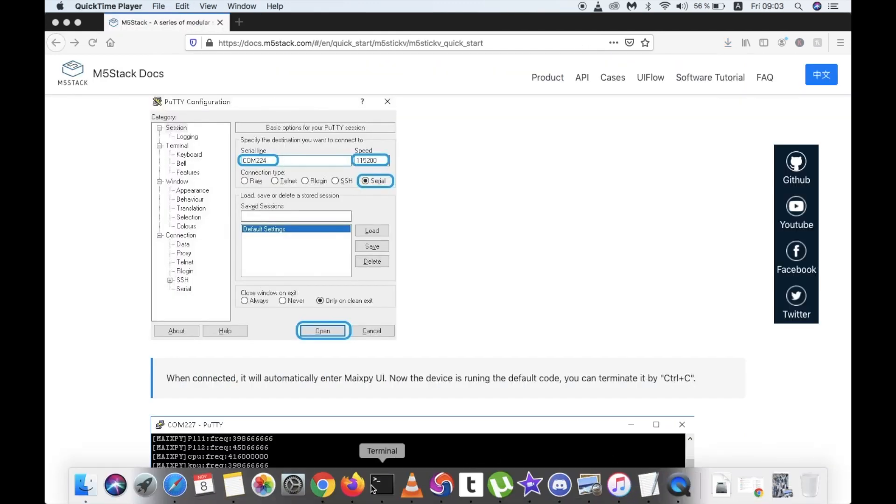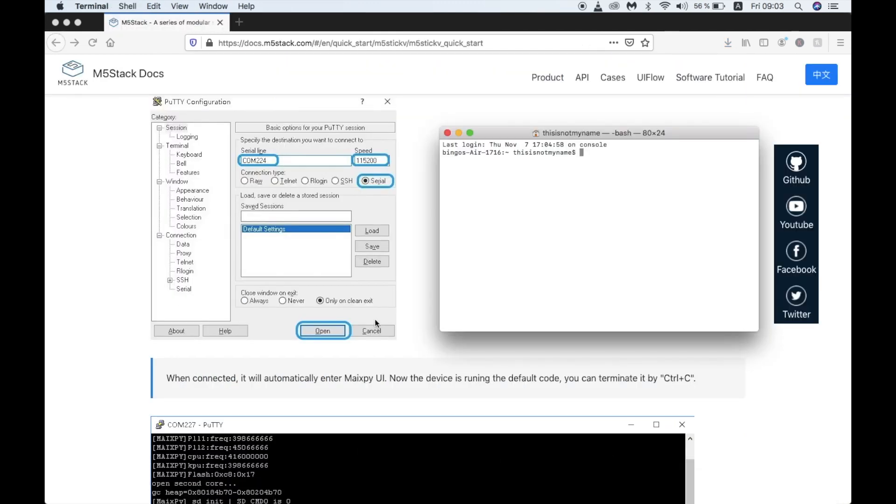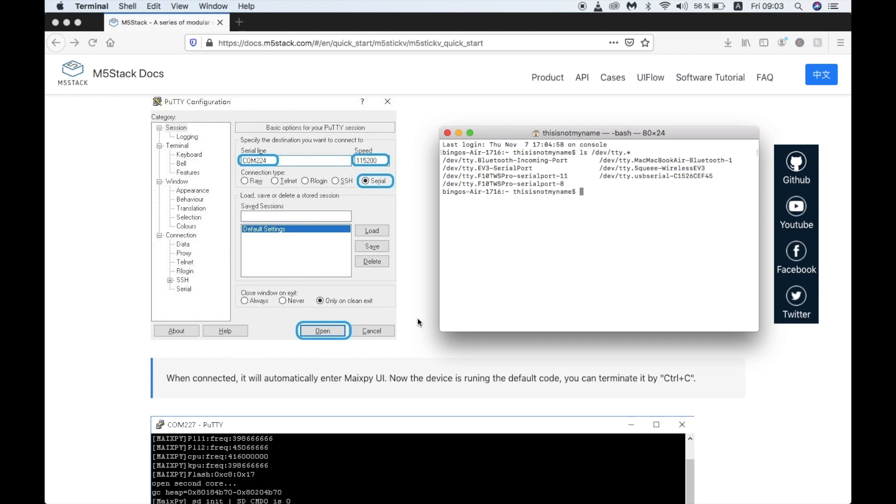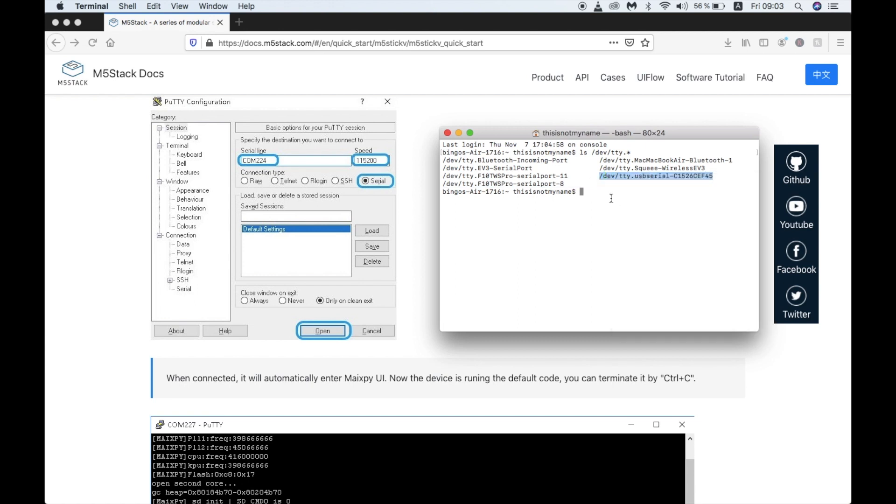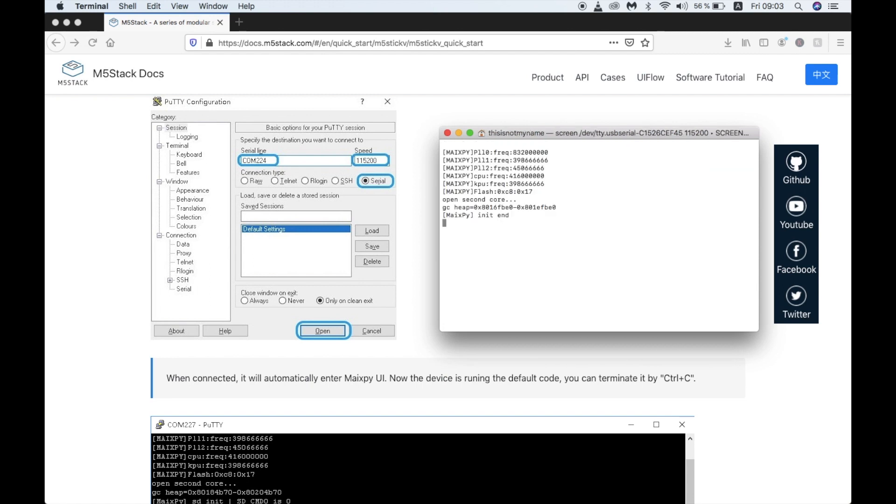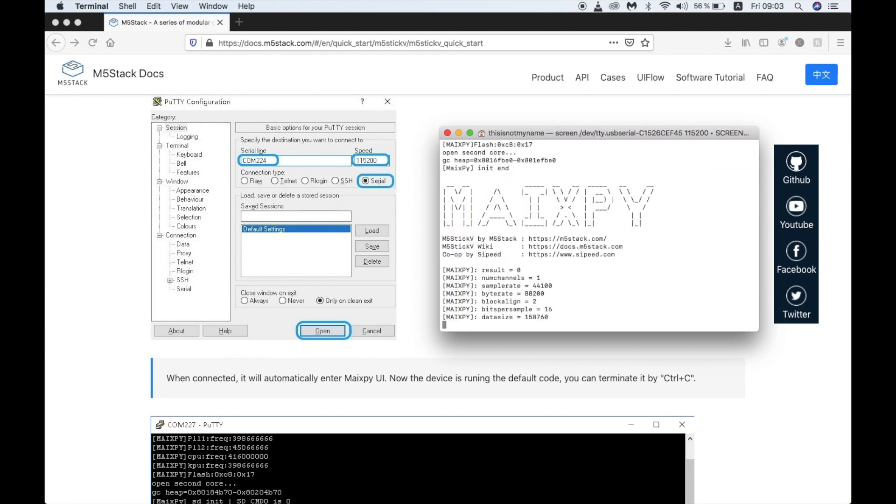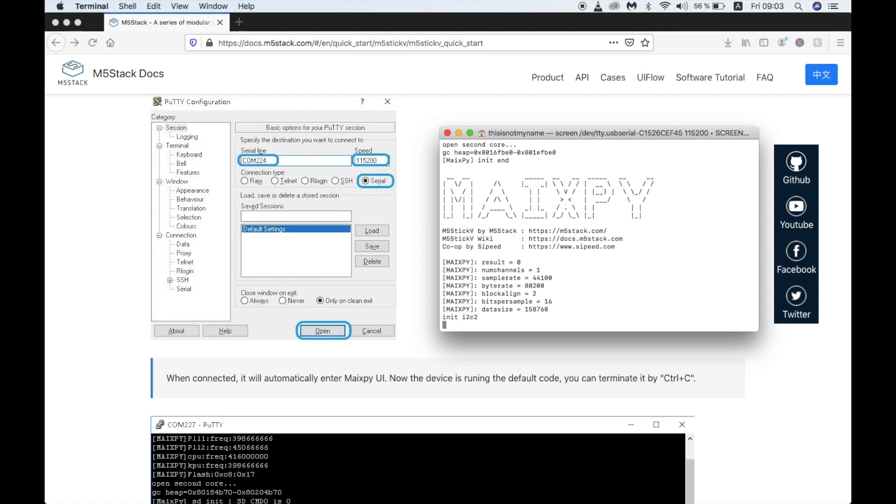To confirm it successfully flashed, let's open a serial terminal. Just as we do with any other M5 stack product flashed with MicroPython firmware, we can use screen followed by the port and then the baud rate. And there we have it. We can see the MaxPy logo and the boot sequence.